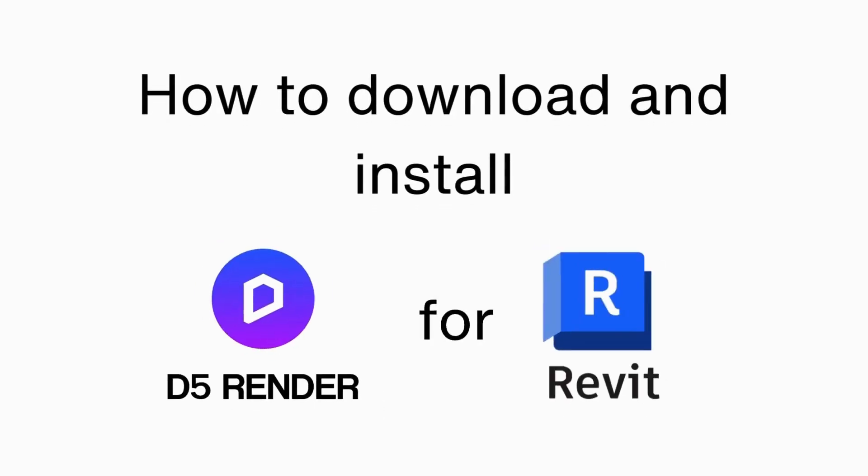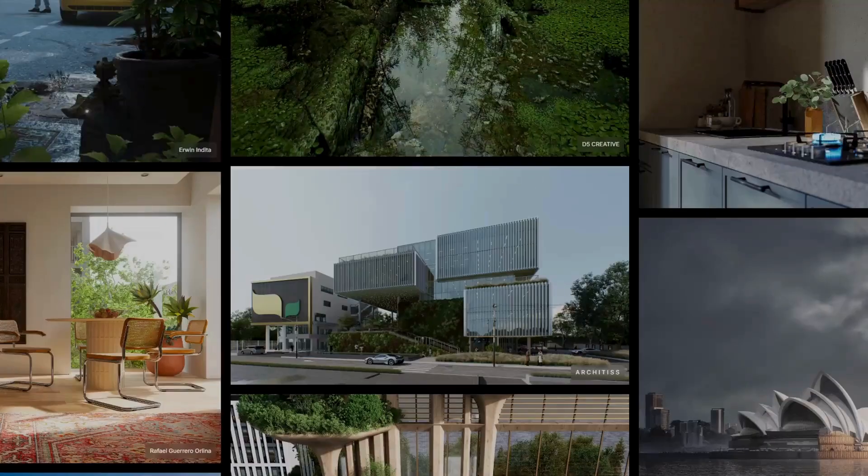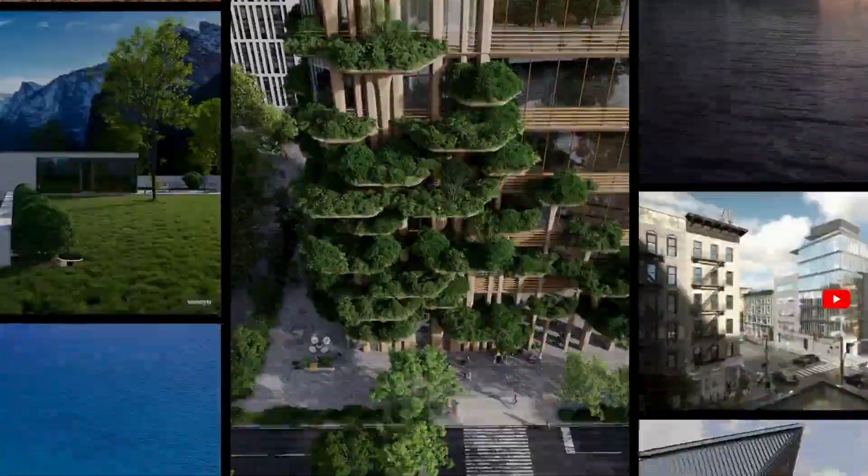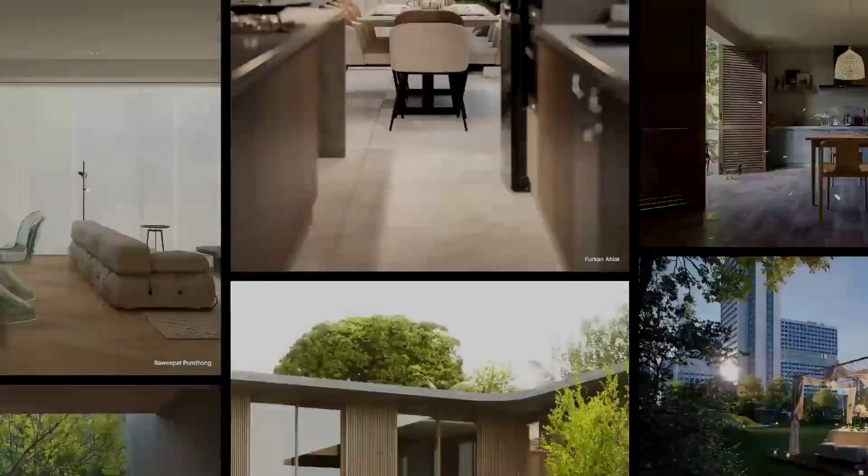In this video, I will guide you through downloading and installing the D5 Render engine connected to Revit or SketchUp, and use it to create beautiful, photorealistic images in no time.